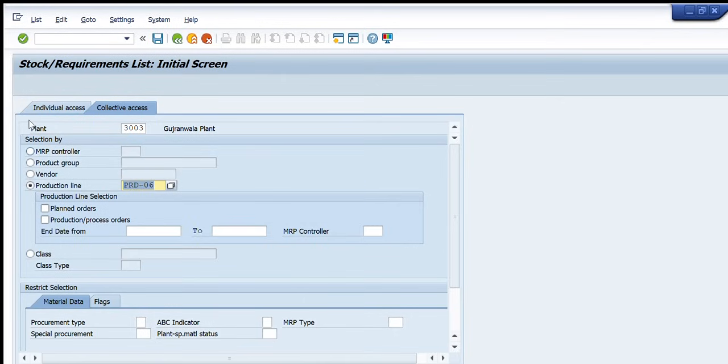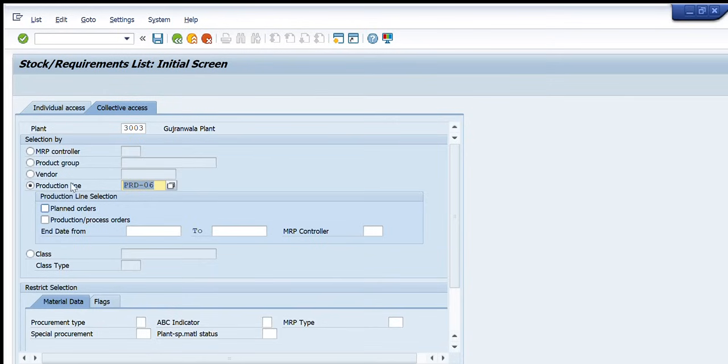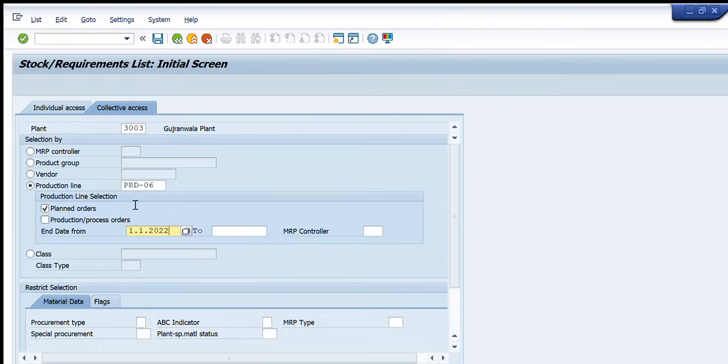So out of these, for just for example I have selected in production line I have entered this production line number and I have further options available that are planned orders or the production or process orders plus its details as well. So I'll enter this date.